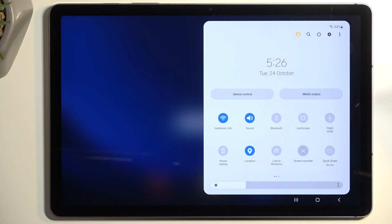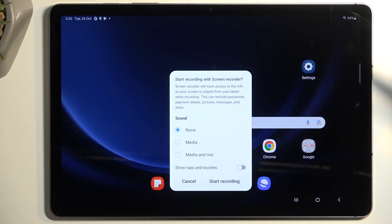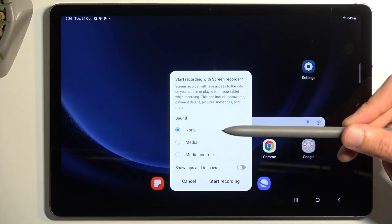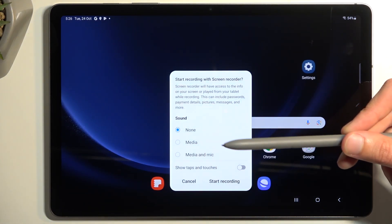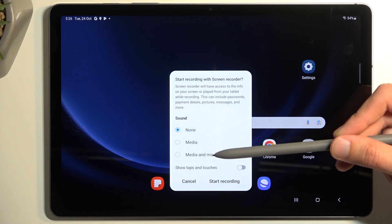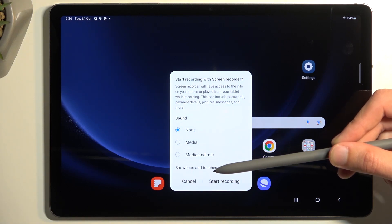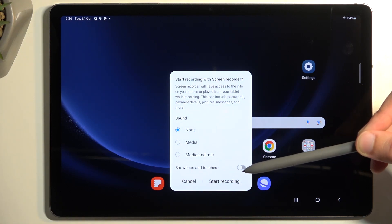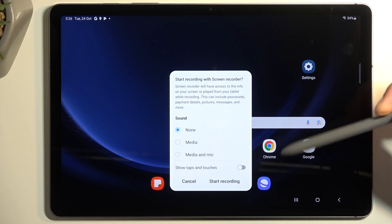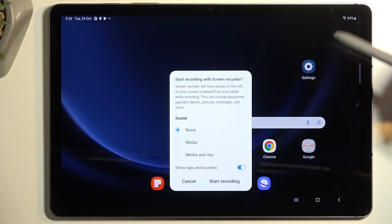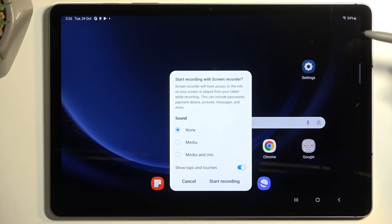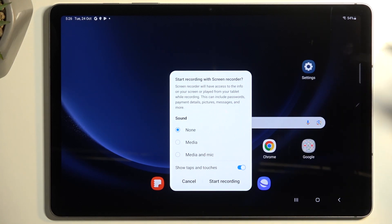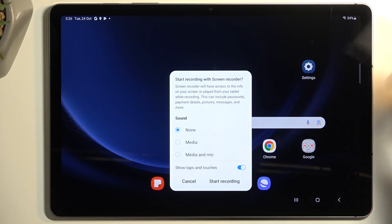Once you see it, simply tap on it. This will give you a couple of options. You can record sound: none, media, or media and mic. You can also record the touch inputs on the display. Whatever your finger or the pen touches will be recorded as a semi-transparent gray dot. I'm going to enable this so you can see how that looks in the recording.